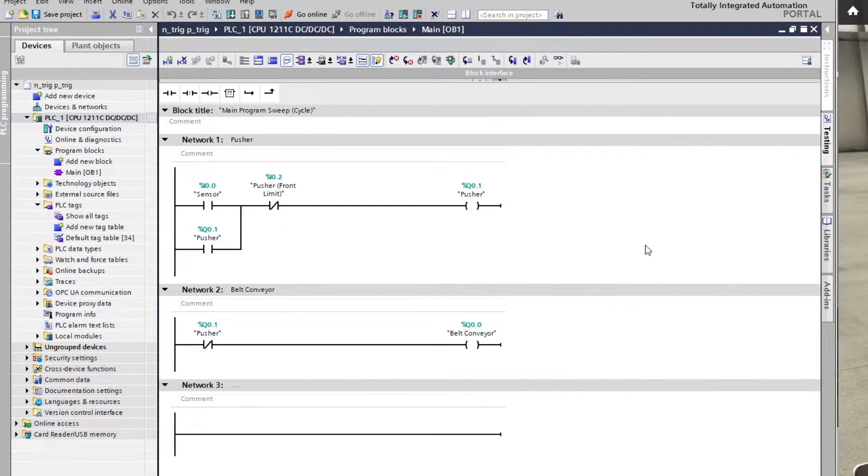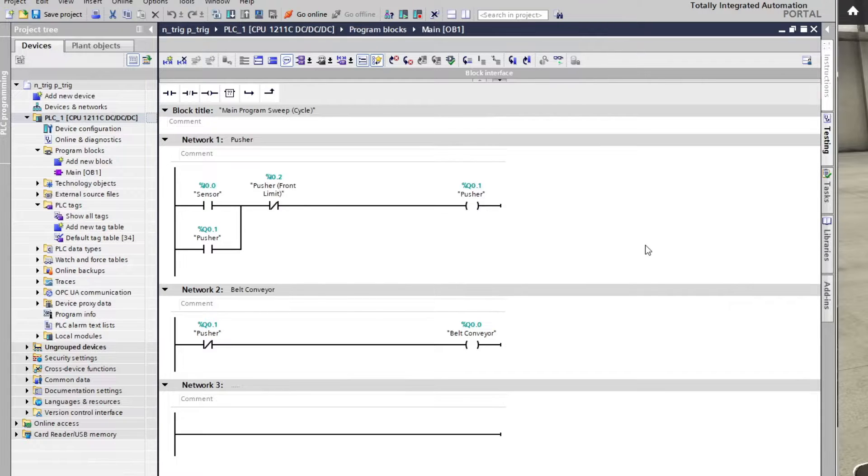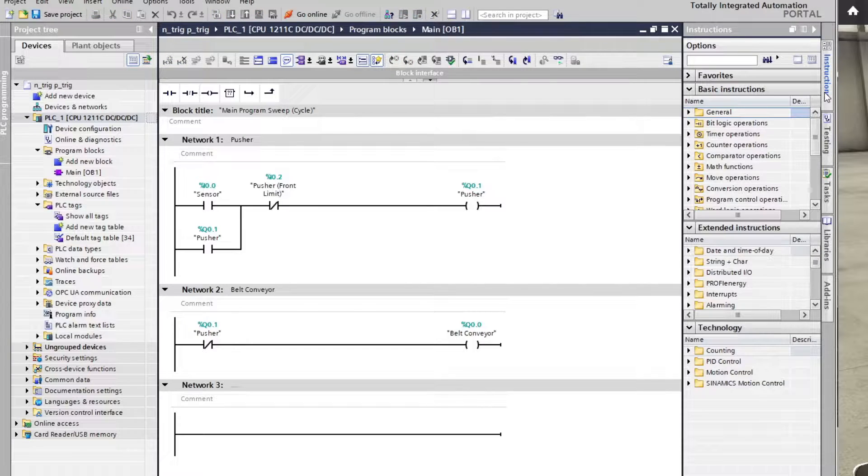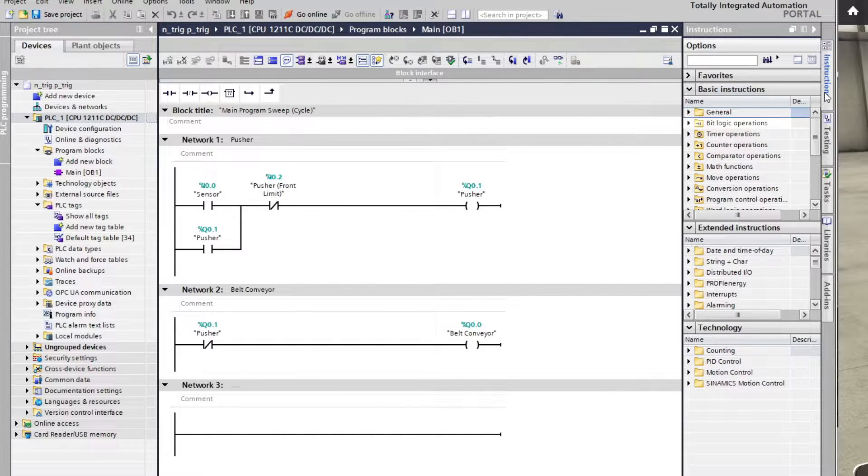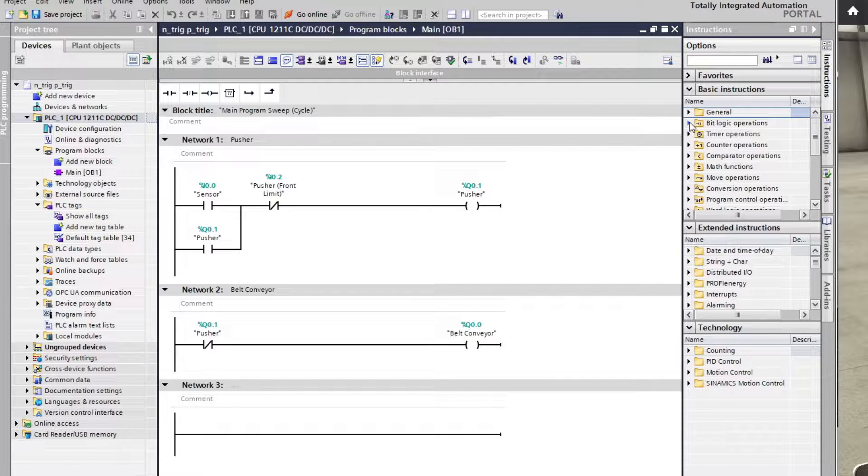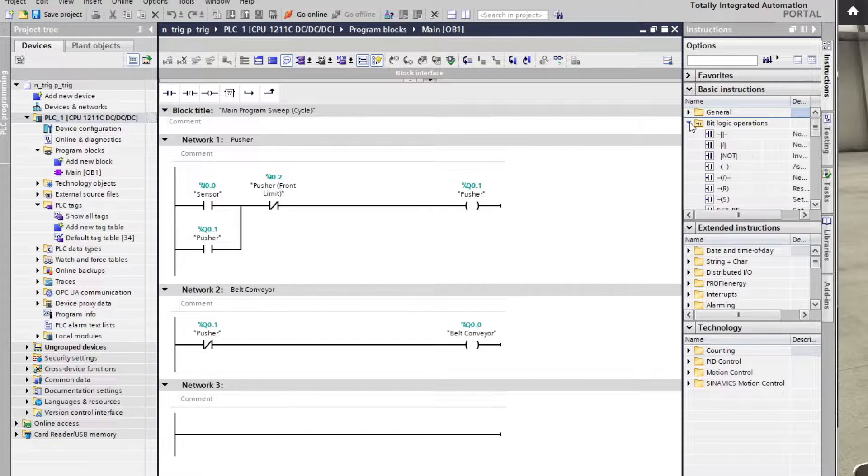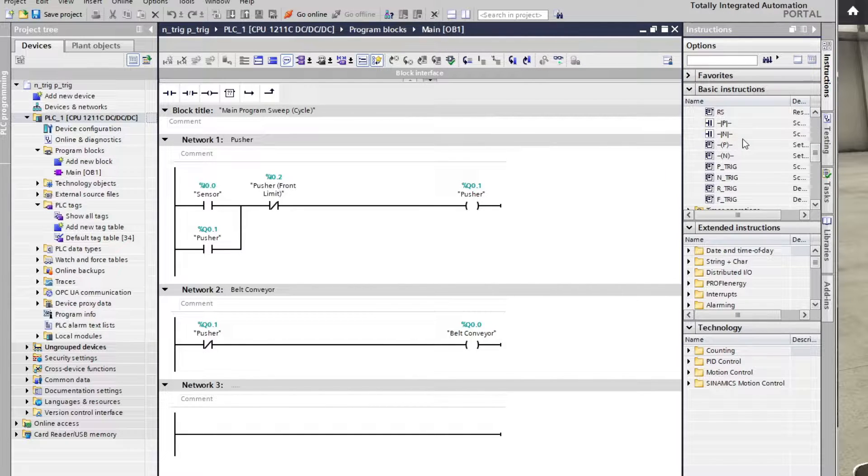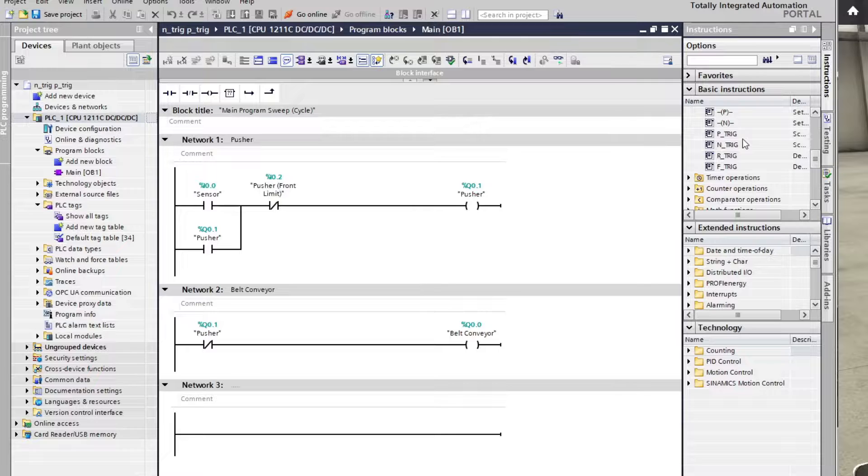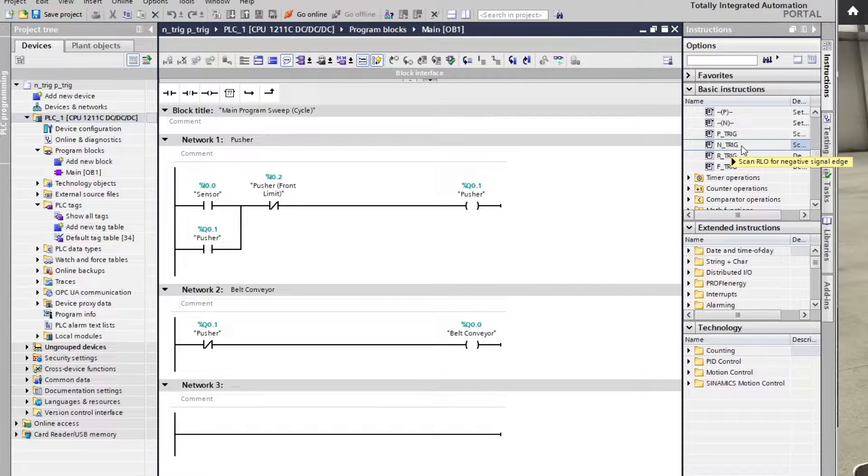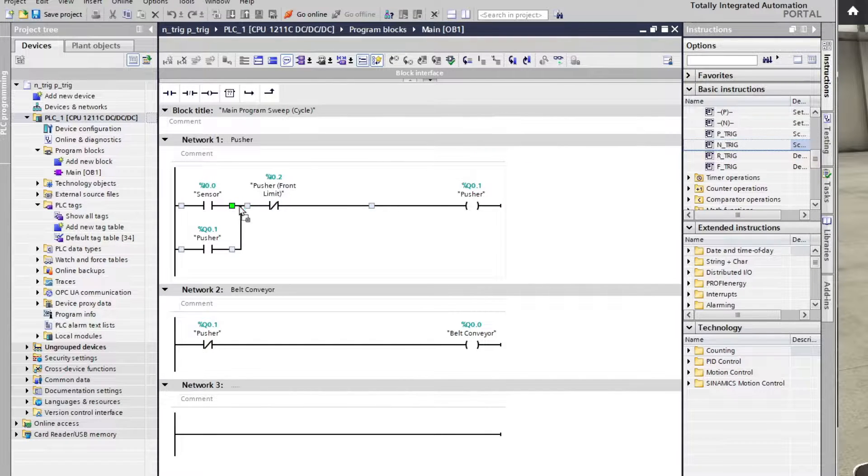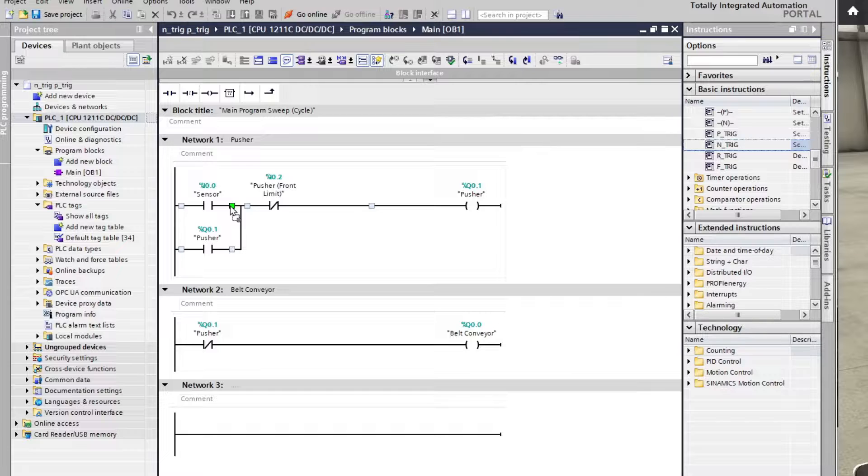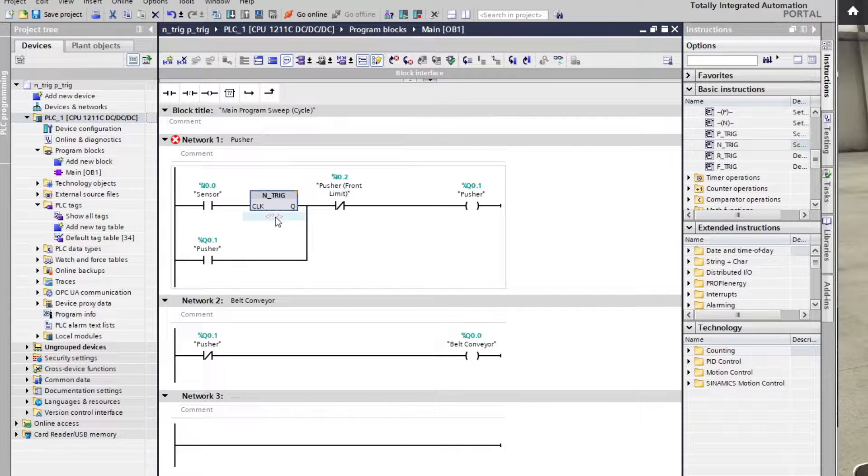To add an N trig function block we need to first open up the Instructions tab. Under the BitLogic Operations tab we can find the N trig function block. Just click it and drag it to the rung. Then we need to declare a BitTag for the block.